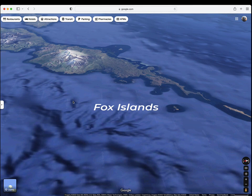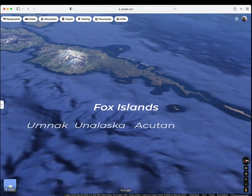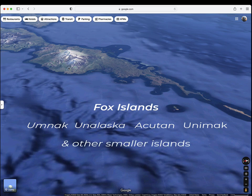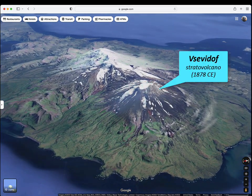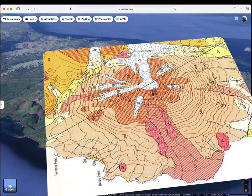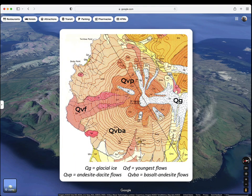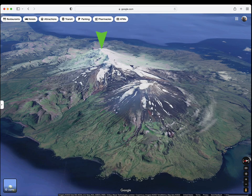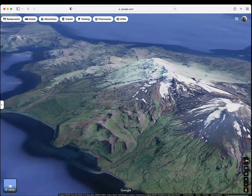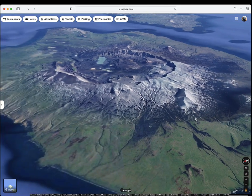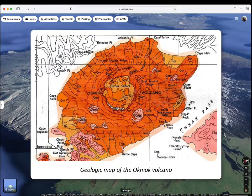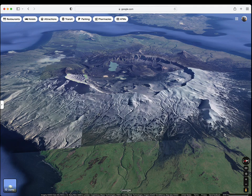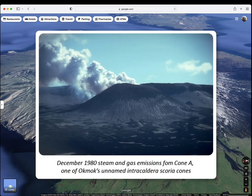The Fox Islands are the easternmost of the Aleutian Islands, consisting of the relatively large islands of Umnak, Unalaska, Akutan, and Unimak, with lots of smaller islands as well. Here's Umnak Island and the highly symmetrical stratovolcano Okmok — it's composed of both older basaltic to andesitic lavas and younger more felsic lavas, and both it and the neighboring Vsevidof are glaciated. Farther northeast is the Okmok volcano, a roughly 35-kilometer-wide basaltic shield volcano punctuated by two overlapping 10-kilometer-wide calderas. Recent eruptions have produced numerous cinder cones and lava flows on the caldera floor and flanks.